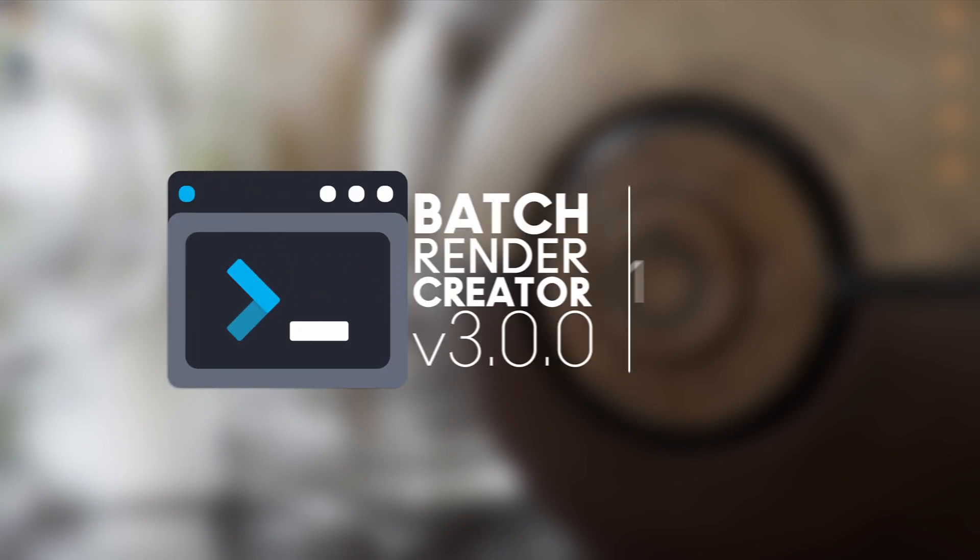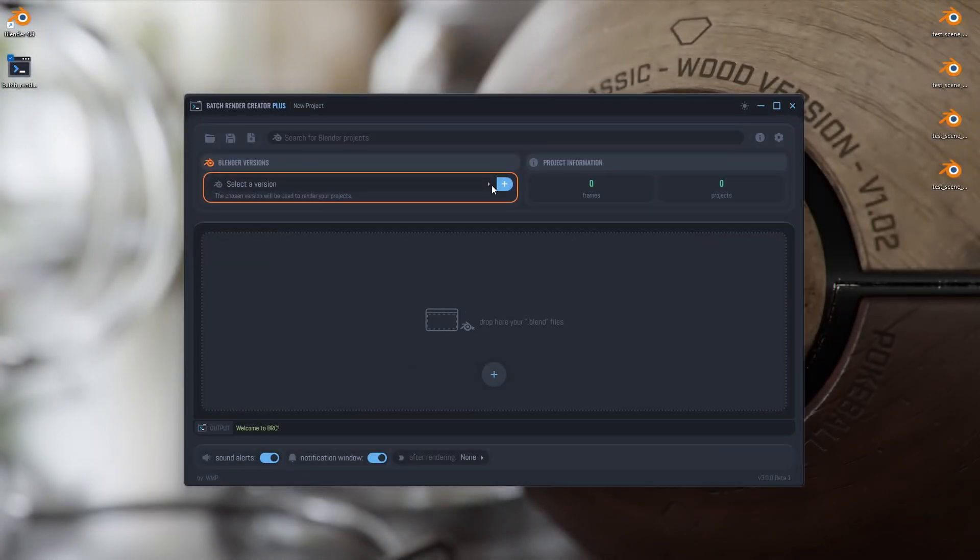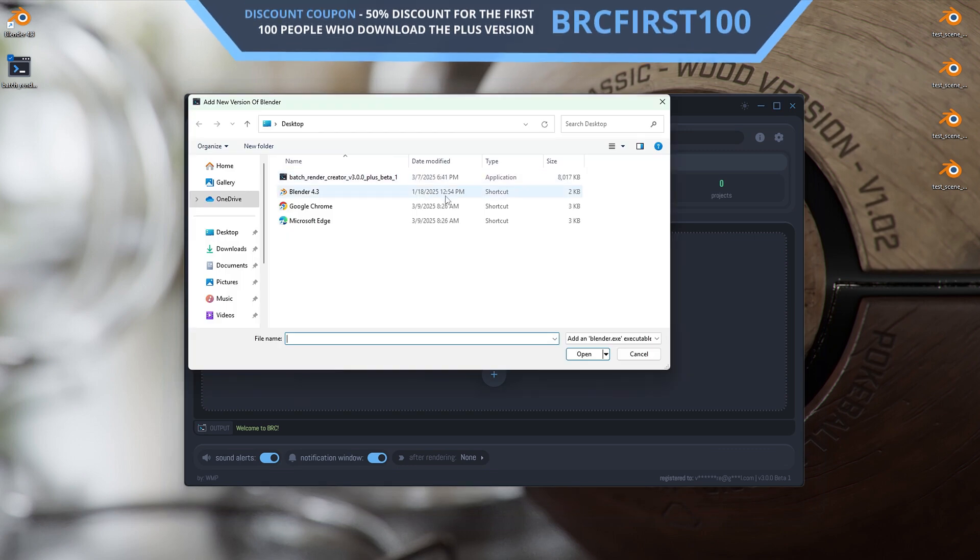Hello everyone. It is with great joy that I announce Batch Render Creator in its version 3, now in beta.